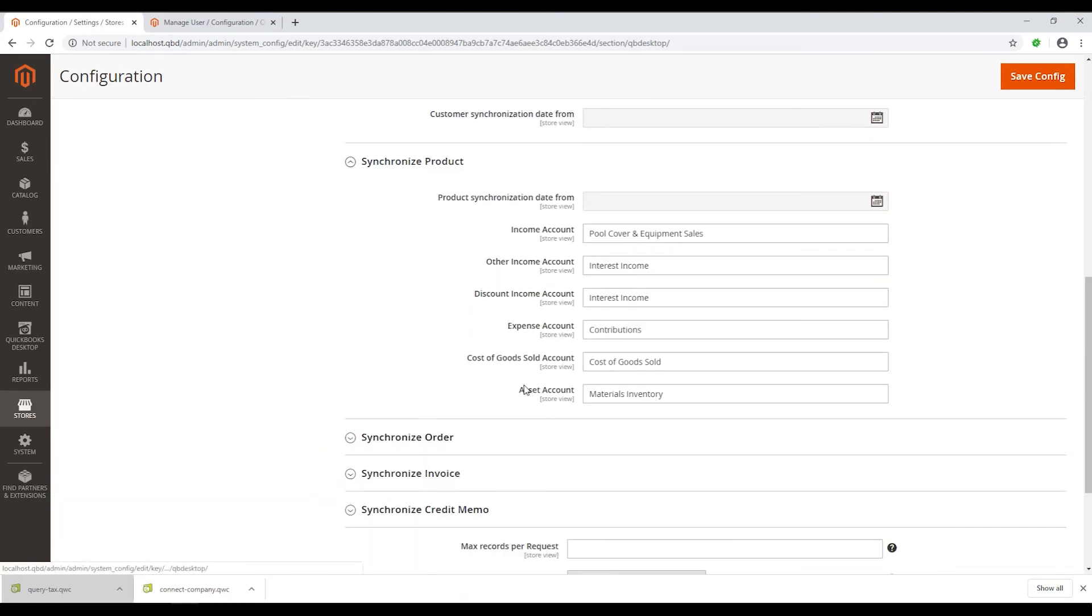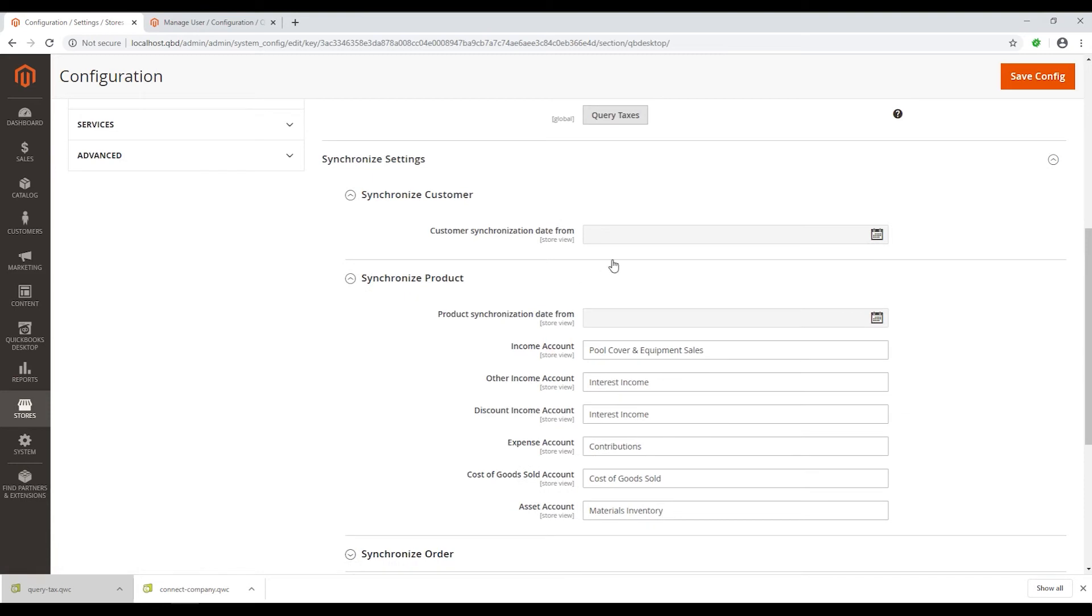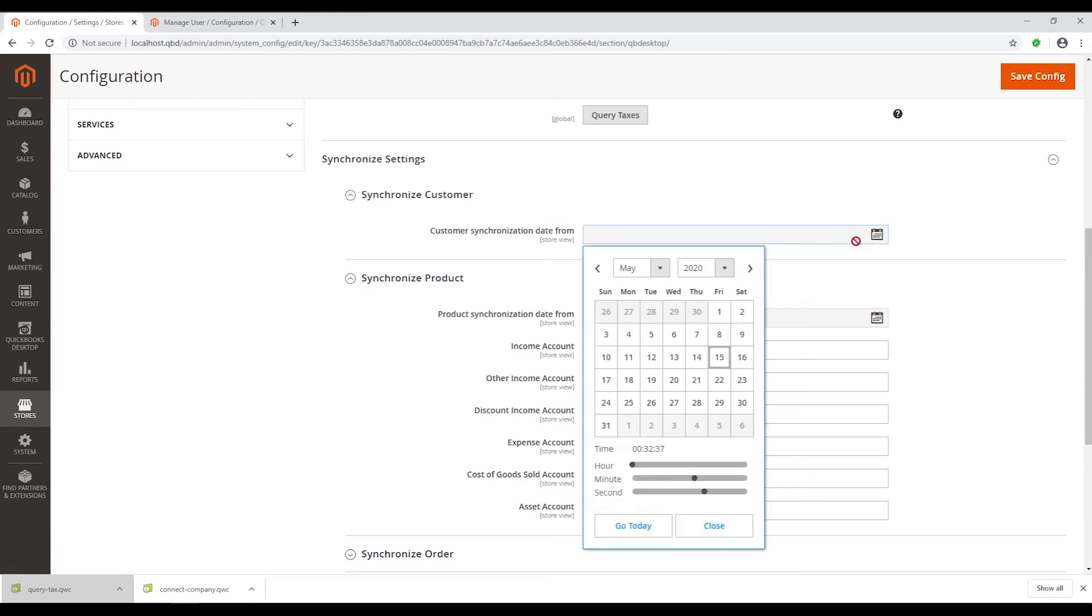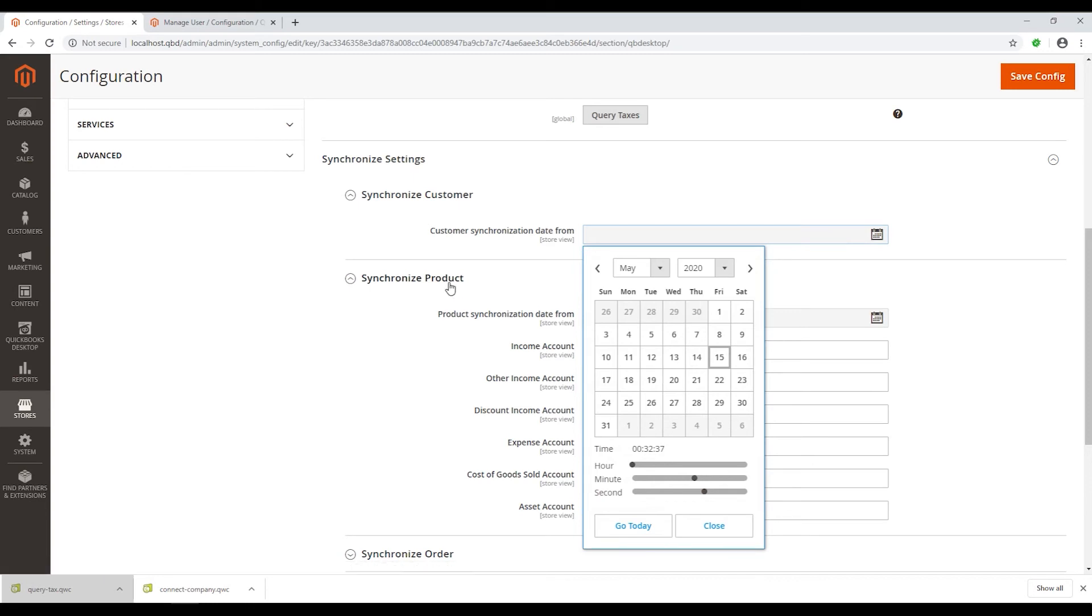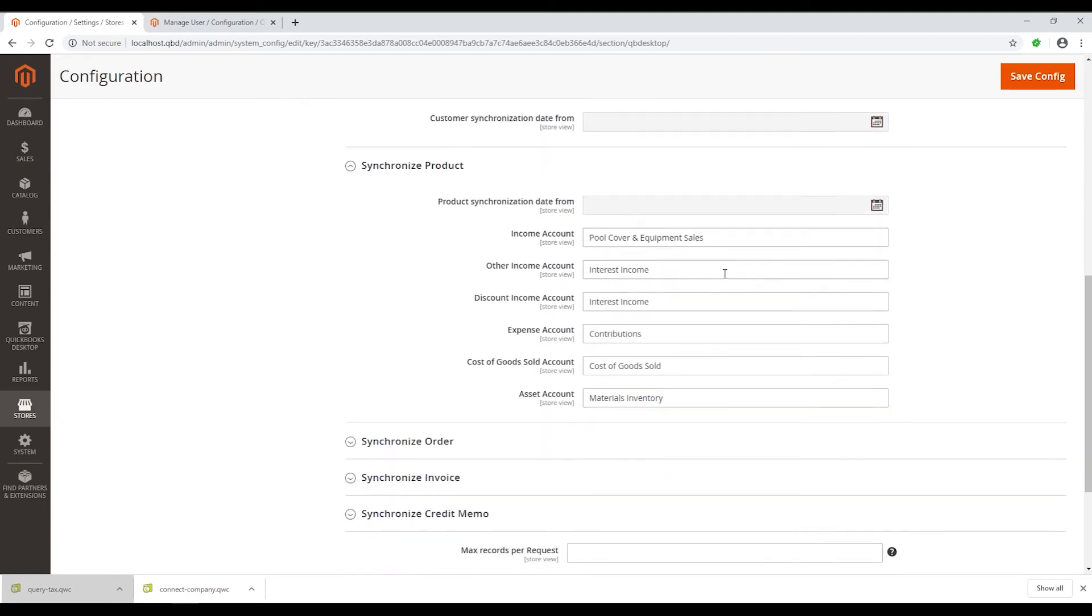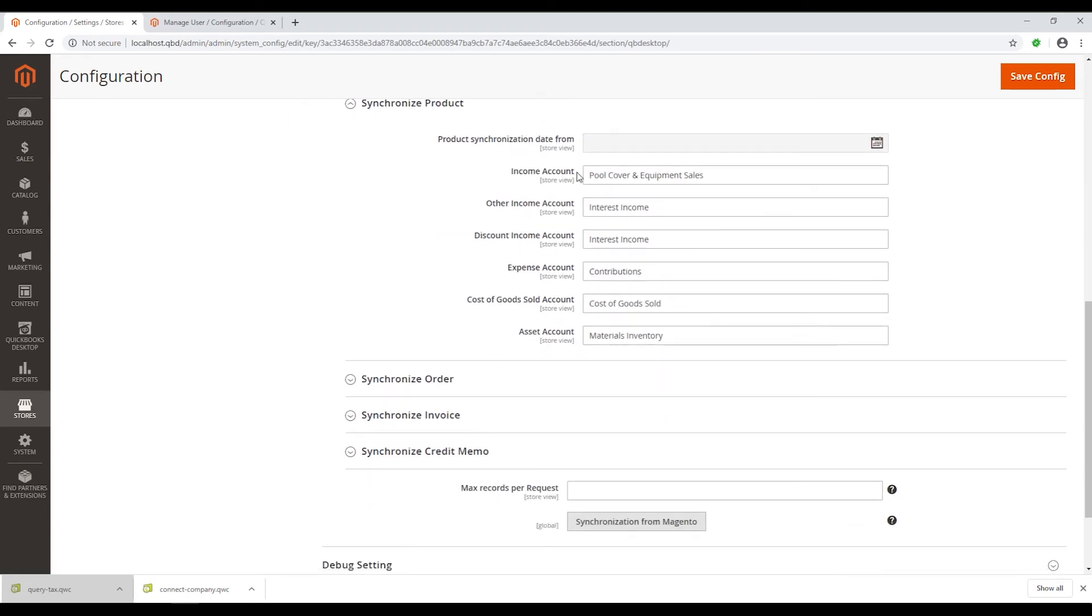Next, when clicking on the box, you can choose the time range from the calendar to select which data range you want to sync. Under the Synchronize Product setting, you can choose what elements from Magento will align with QuickBooks. The same goes with order and invoice settings.